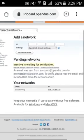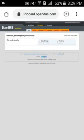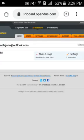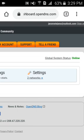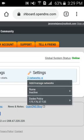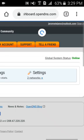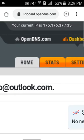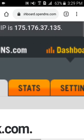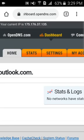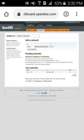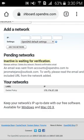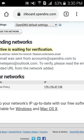As you can see, I'm now logged in. This is the homepage you'll see on your screen. In my settings I have two networks — and if you click on that, you'll see the public IP I set up, which is 175.176.37.35. You can also see that under 'Your Networks' on the right side: 175.176.37.135.